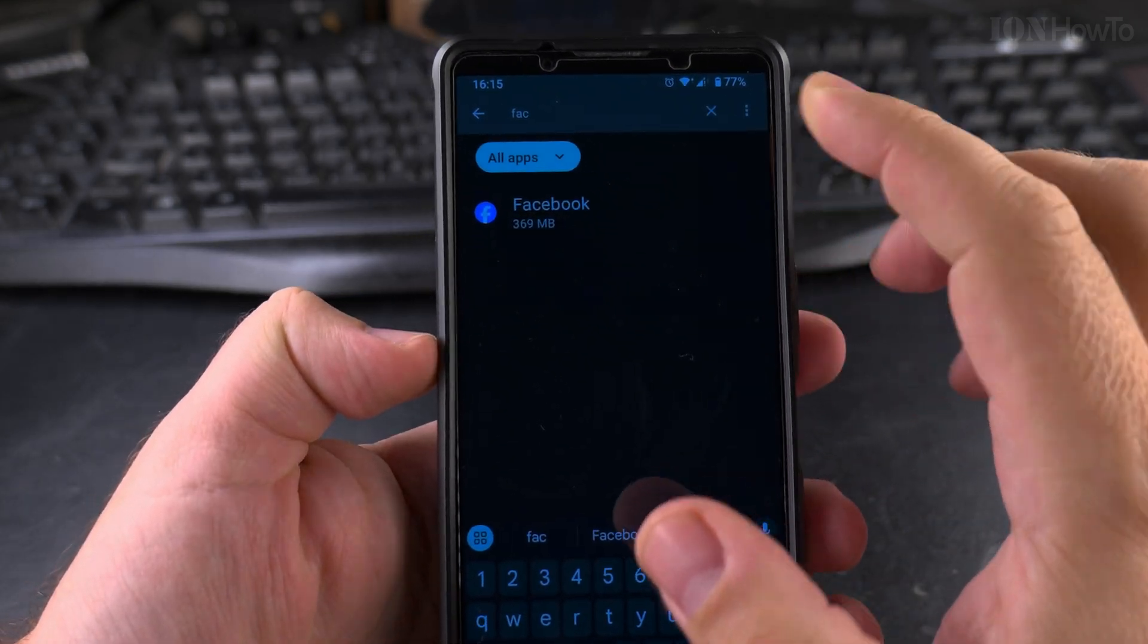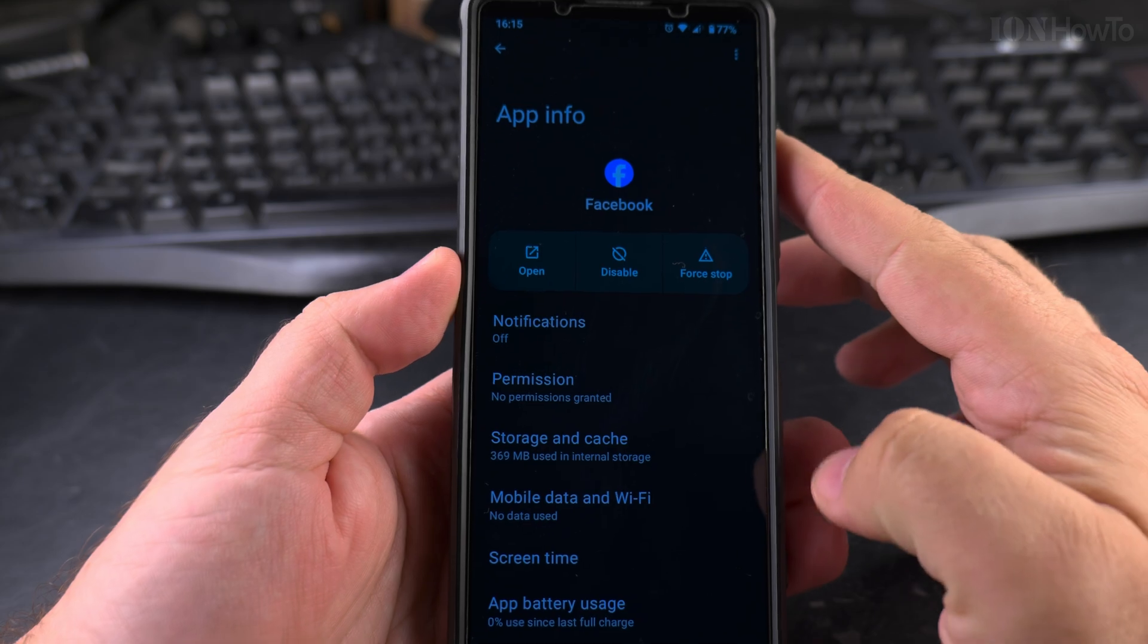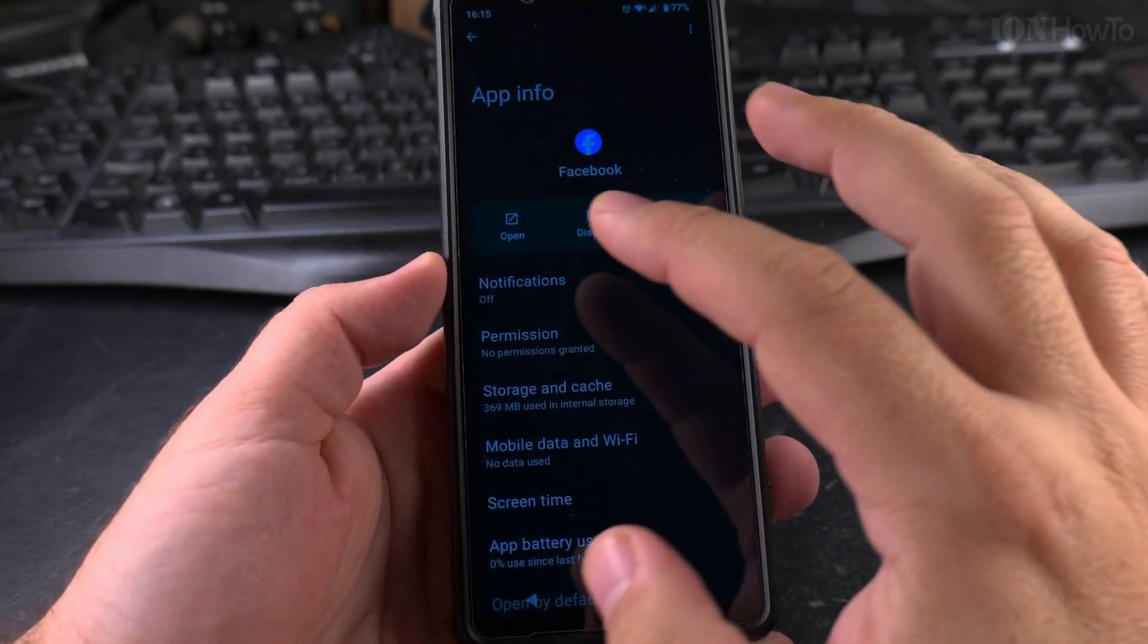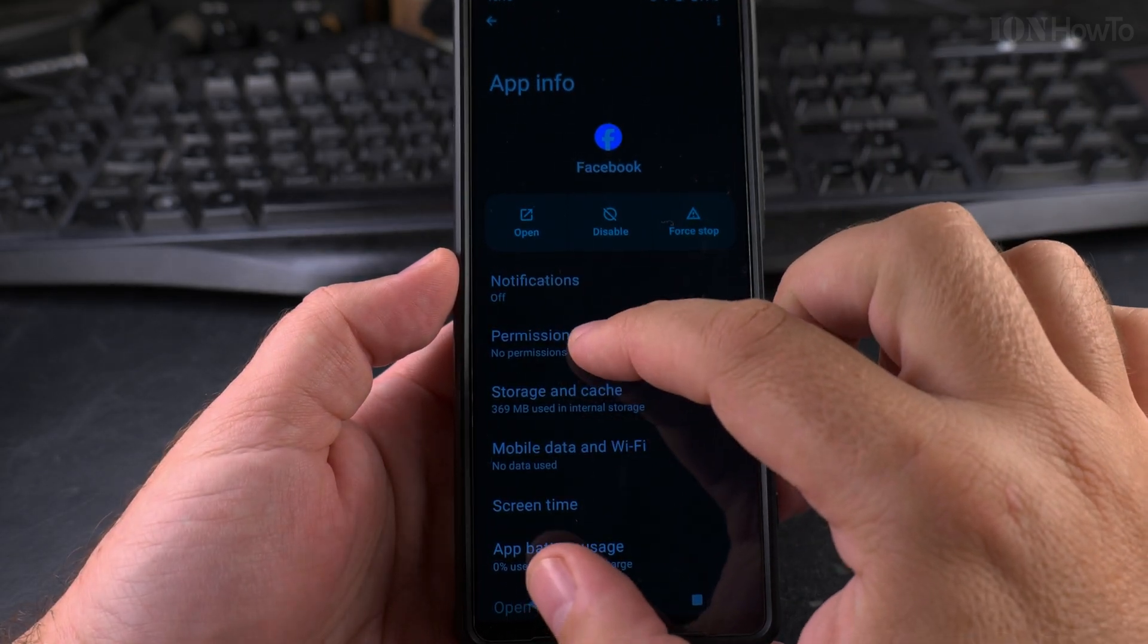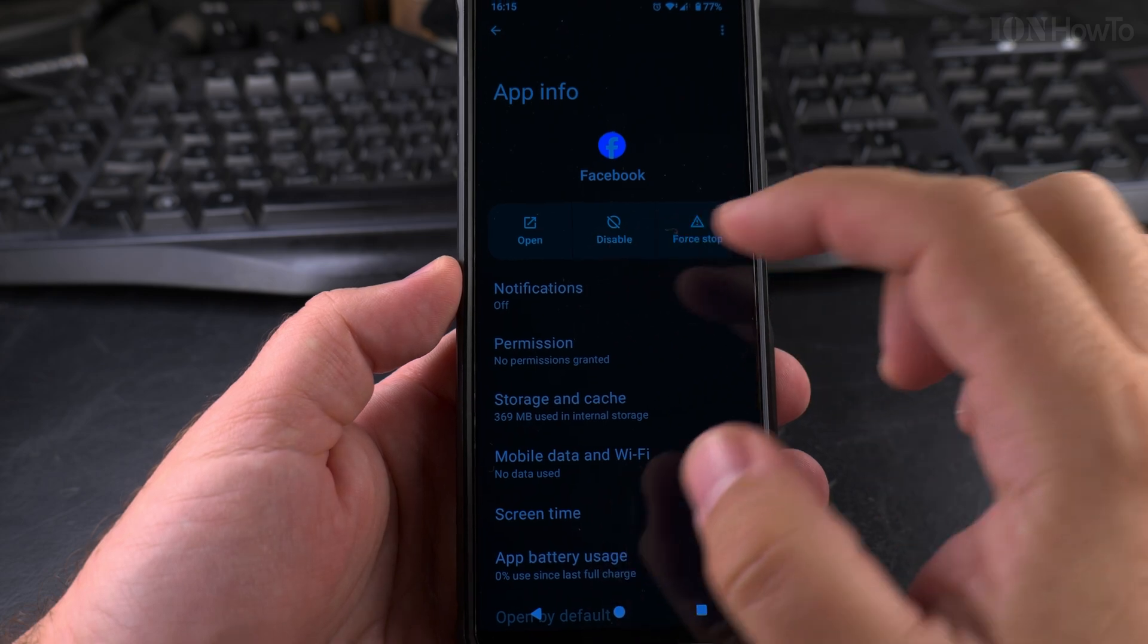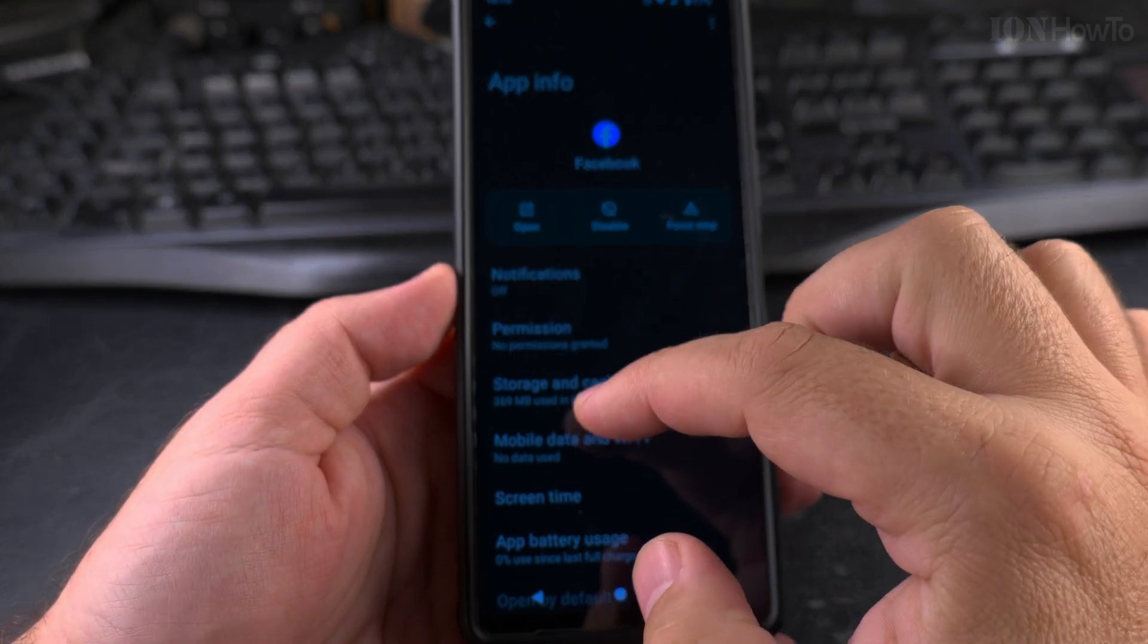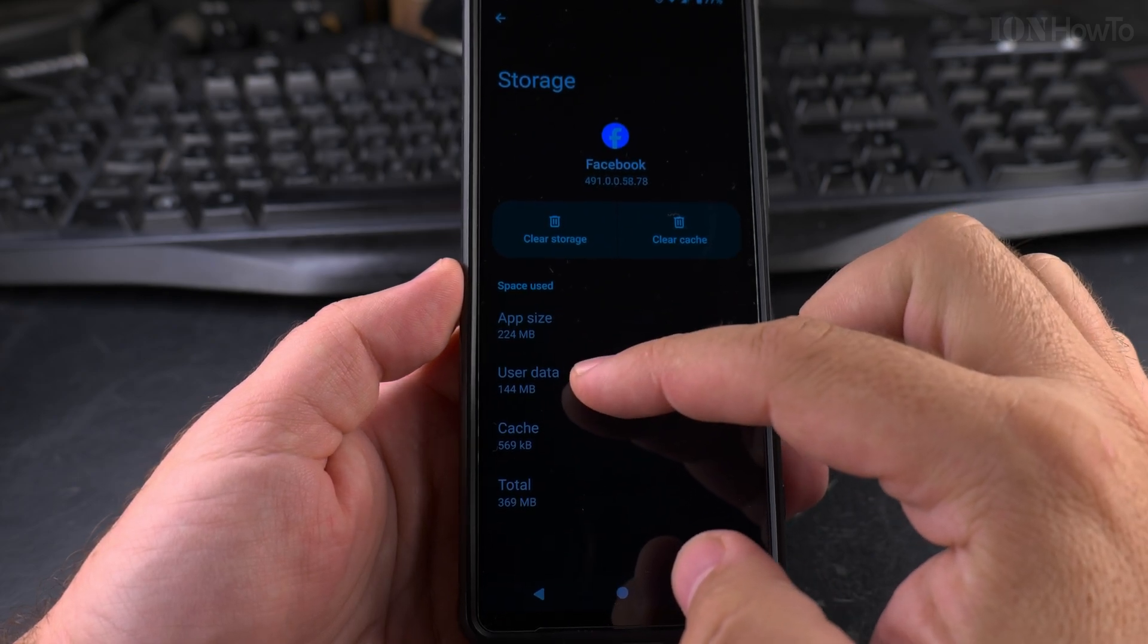So you found the Facebook app in the apps list. Press on Facebook here, and there you have all the information about this app. This is about any app that you might have. You will see the permissions, no permissions granted, which is great. Notifications are off, so it's not really doing much, but it's still using storage space on my phone.